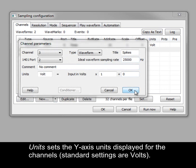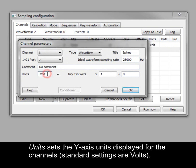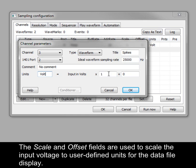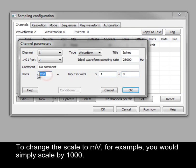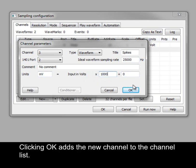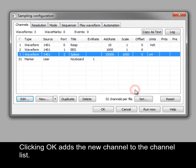Units sets the y-axis units displayed for the channels. Standard settings are volts. The scale and offset fields are used to scale the input voltage to user-defined units for the data file to display. To change the scale to millivolts, for example, you would simply scale by 1000. Clicking OK adds the new channel to the channel list.